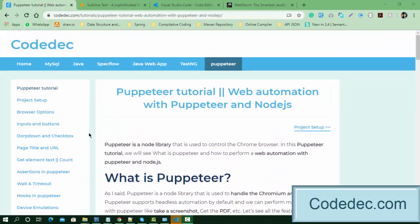Hello everyone, welcome again. Today I'm going to introduce another automation tool which is Puppeteer and how we can perform automation with it. In this tutorial series we are going to cover all the basics about Puppeteer, then build an end-to-end automation framework. We'll start from scratch and understand what Puppeteer is, why we use it, how to set up, work with elements like input fields, buttons, dropdowns, waits, assertions, hooks, device simulation, GUI testing, and framework design.